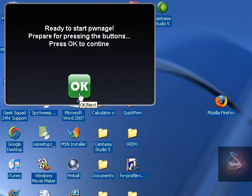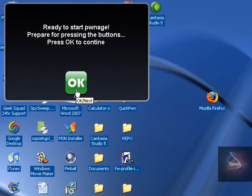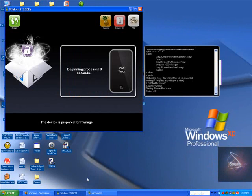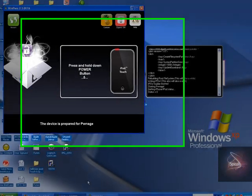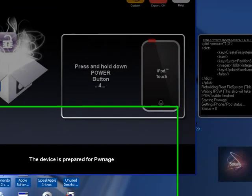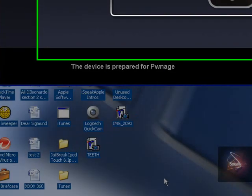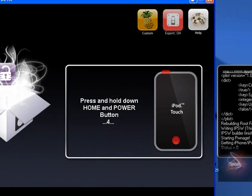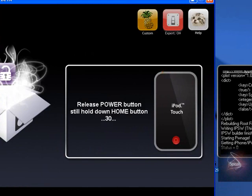Prepare for pressing the buttons. 10 seconds. Okay, here it goes. Put it in DFU mode in 2, 1. Hold down, press and hold down the power button. Press and hold down the home and power button for 10 seconds. I'm doing that now. You might just want to pause here and watch this. Home button for 30 seconds. Now I'm going to press and hold down the home button for 30 seconds.